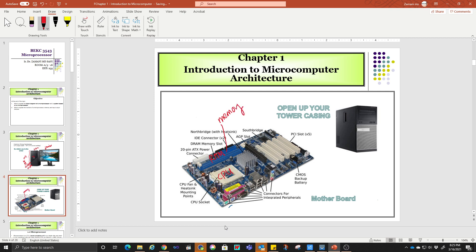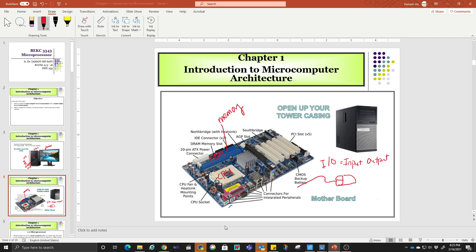Other than that, you have the interface for the input/output. This is the one that you are going to connect with the I/O — input and output. For example, we have a mouse. Your mouse is the one that is going to navigate the cursor on the monitor. You move this mouse and then your cursor will be moved accordingly. This is going to be connected through the USB panel. So a mouse can be considered as the input.